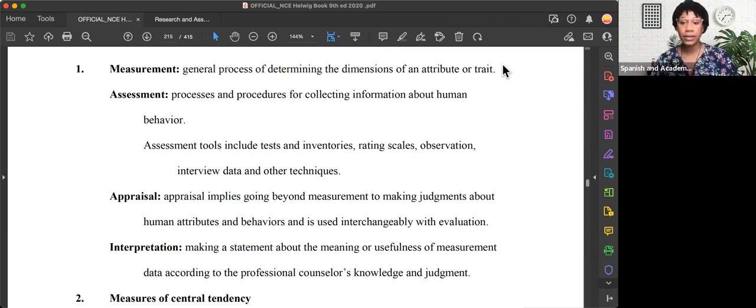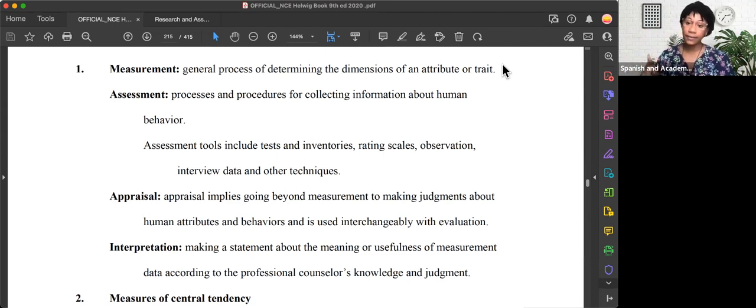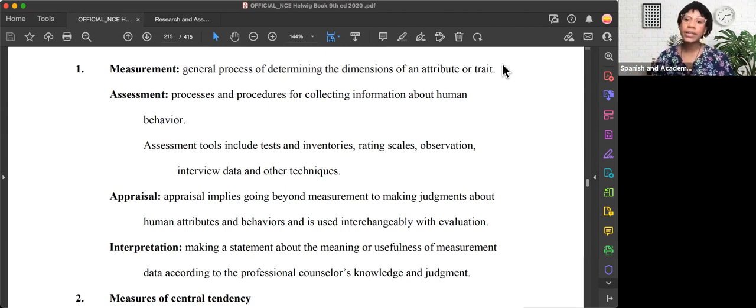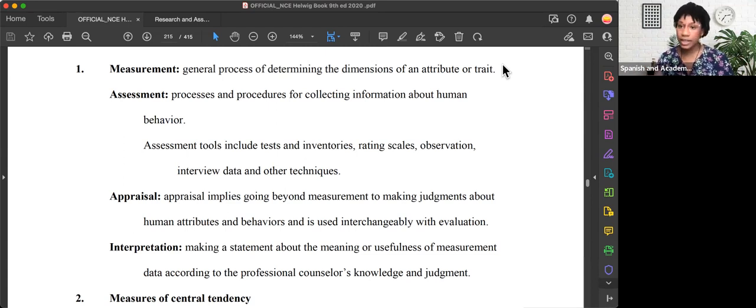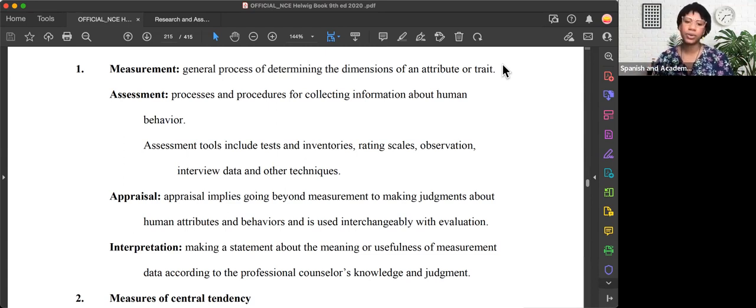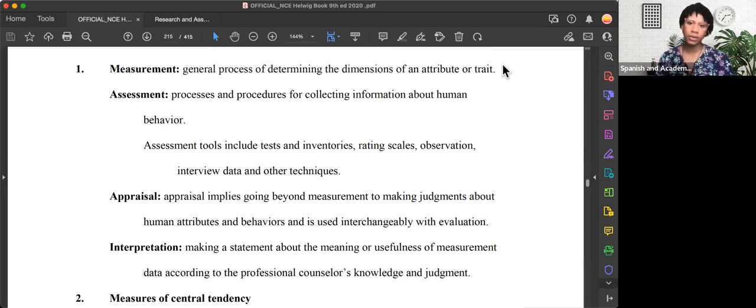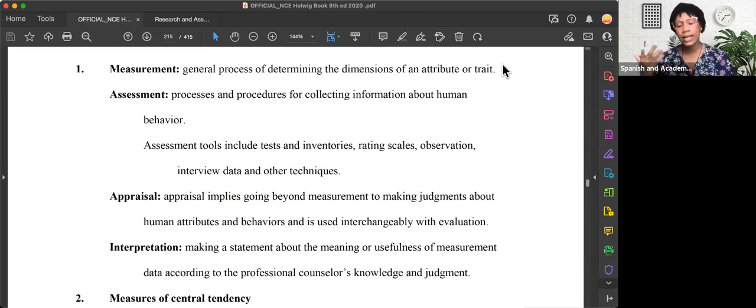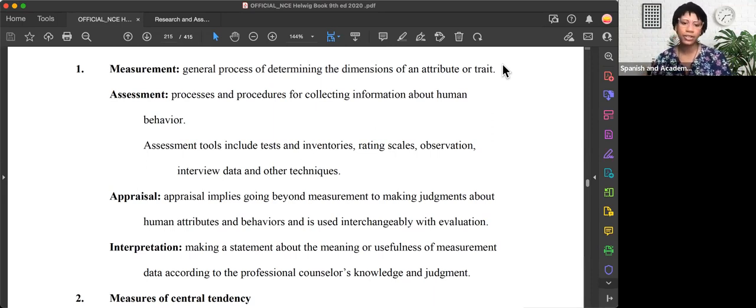Our assessment tools include tests, inventories, rating scales, observations, interview data, and other techniques where we can collect said human behavior. Personality tests, projective tests, things of that nature.